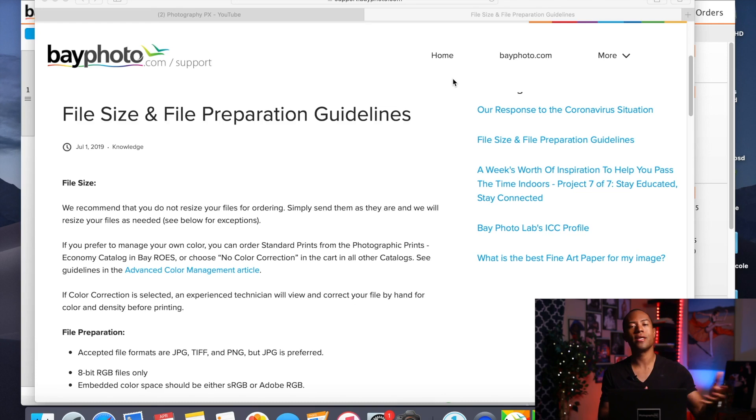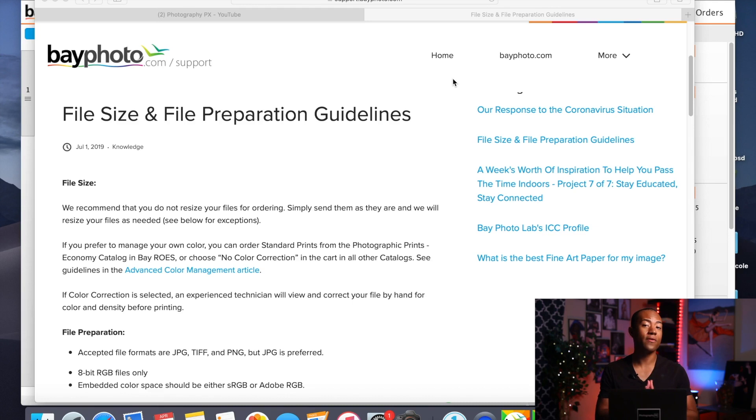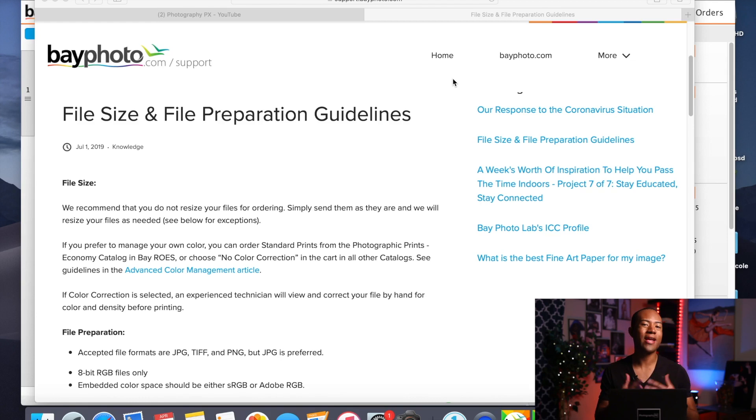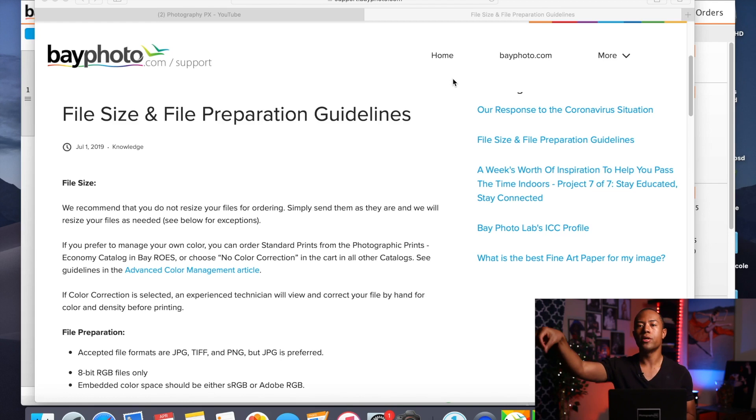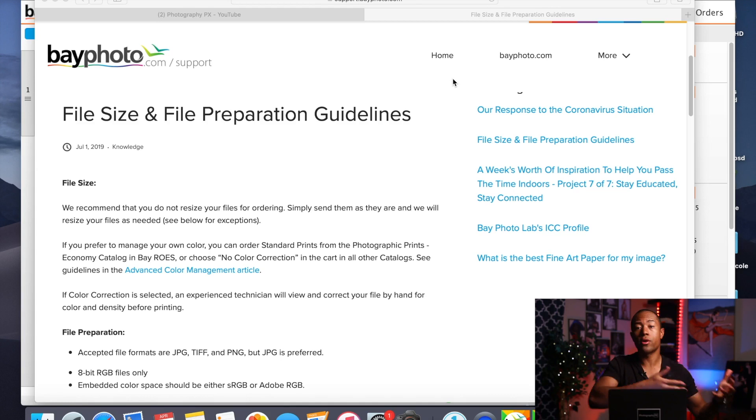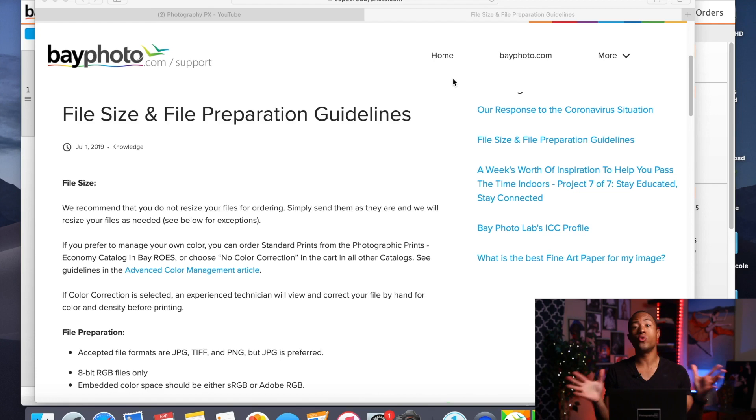Tip number two is going to be understand and know, this is very critical, that Bayphoto does offer free color correction of the images that you send them. Now why is that important? Well, if you are in a situation like I was for a very long time where I didn't have access to color calibrated equipment, most notably a color calibrated monitor. And I wasn't really familiar with the workflow in terms of color management. But if you're a beginner, just know that Bayphoto offers free color correction so you can bypass the whole process.